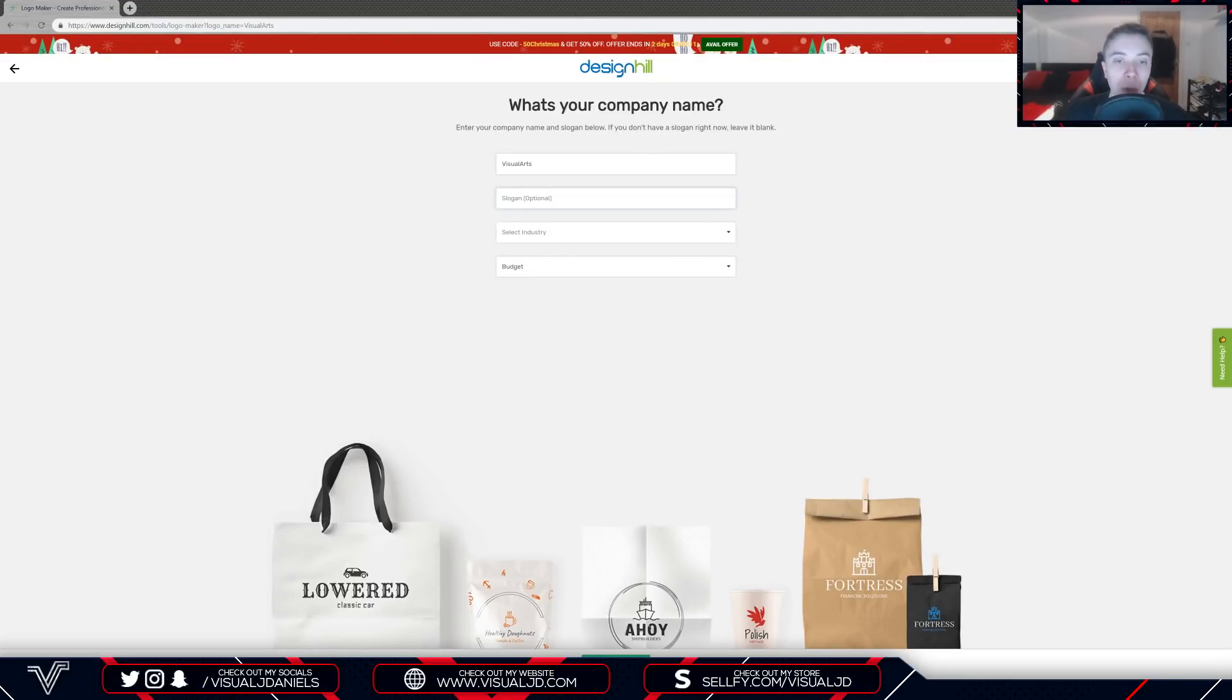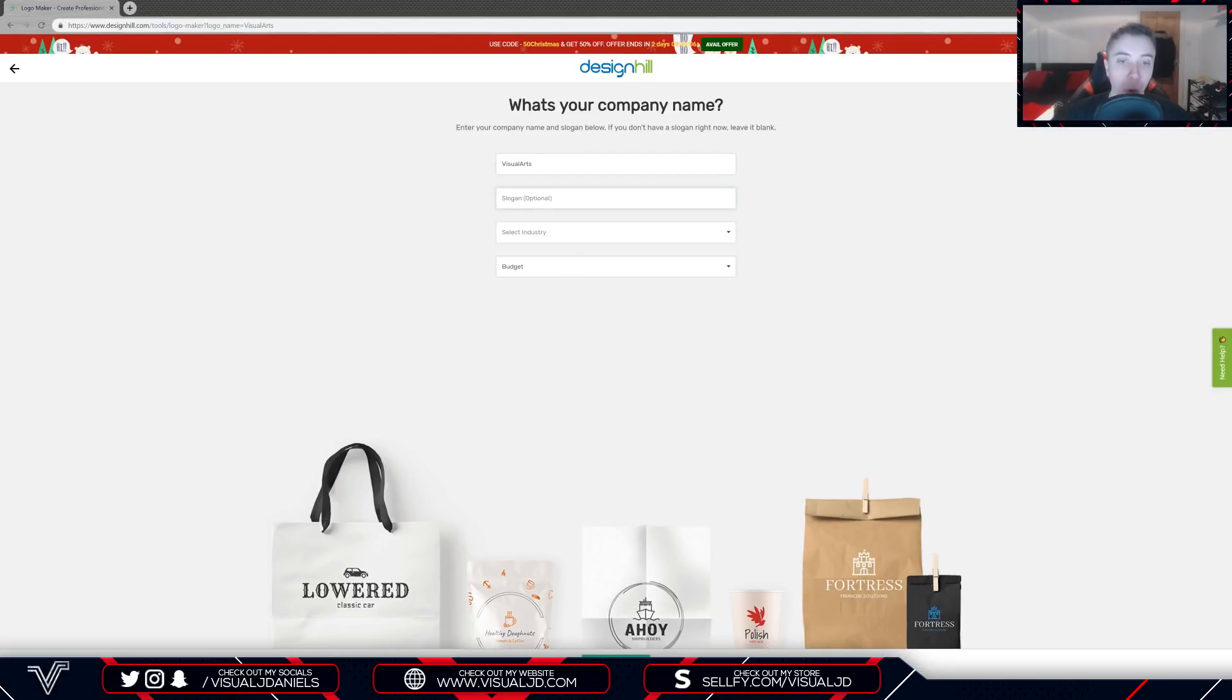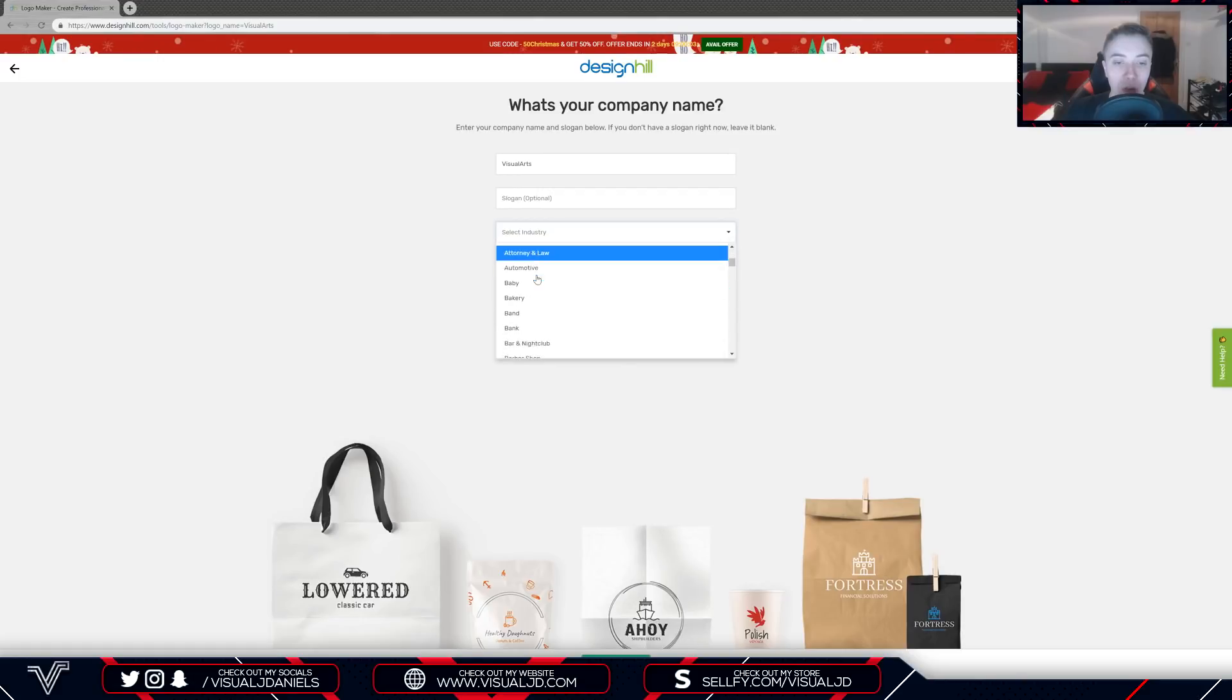What is your company name? I've already put visual arts as you can see there. You can also add a slogan, however that is optional. I'm going to leave that for this one and then you can select your industry, so I'm going to find one that suits me.